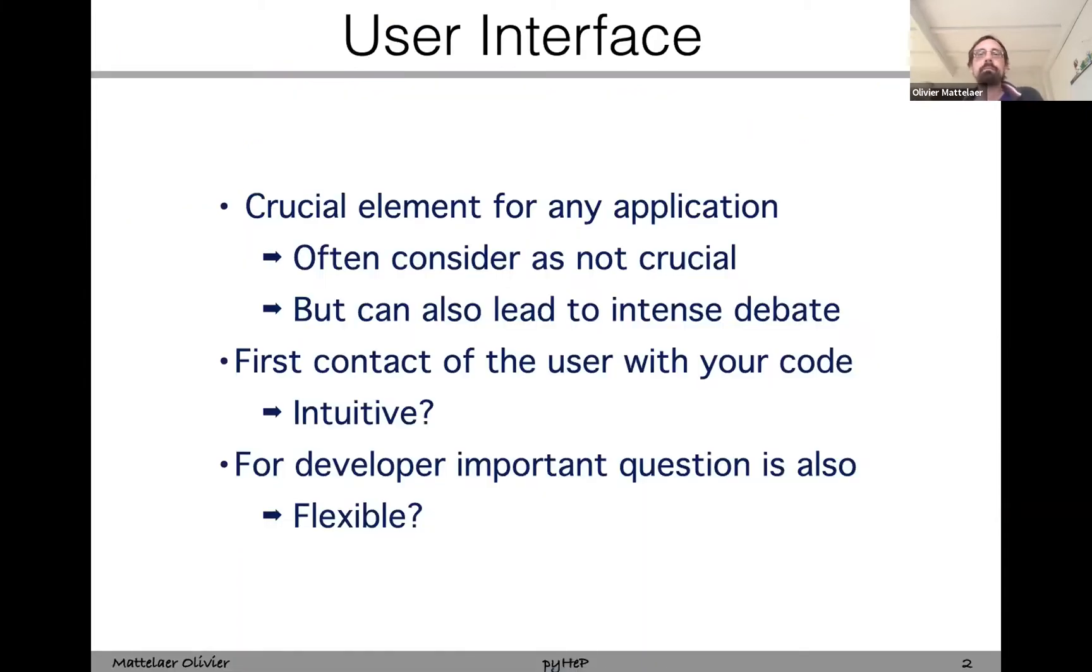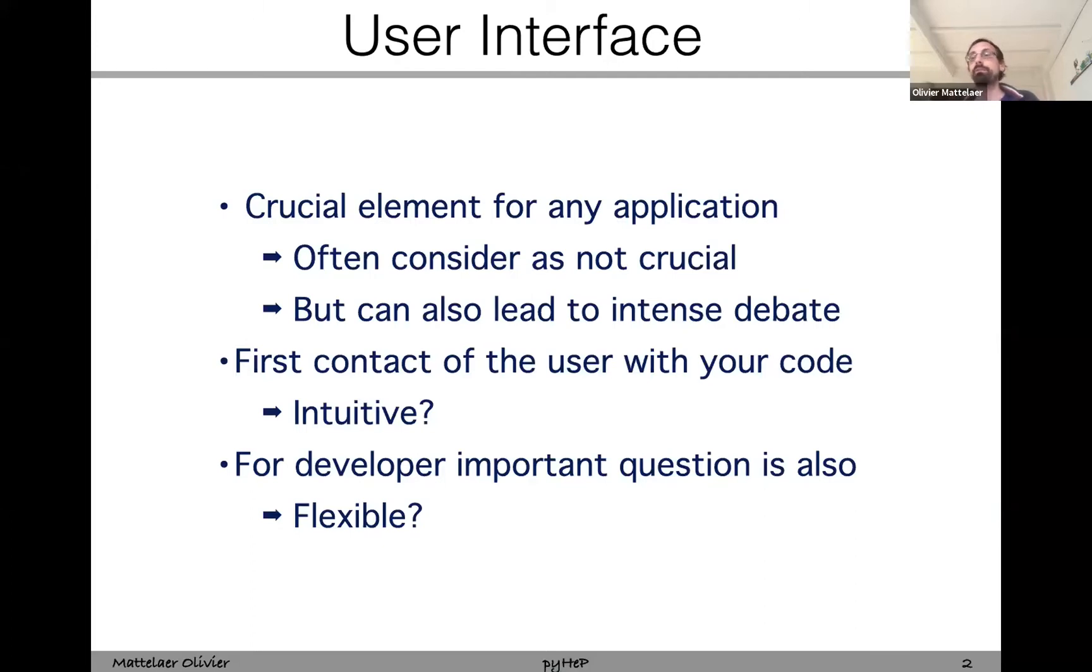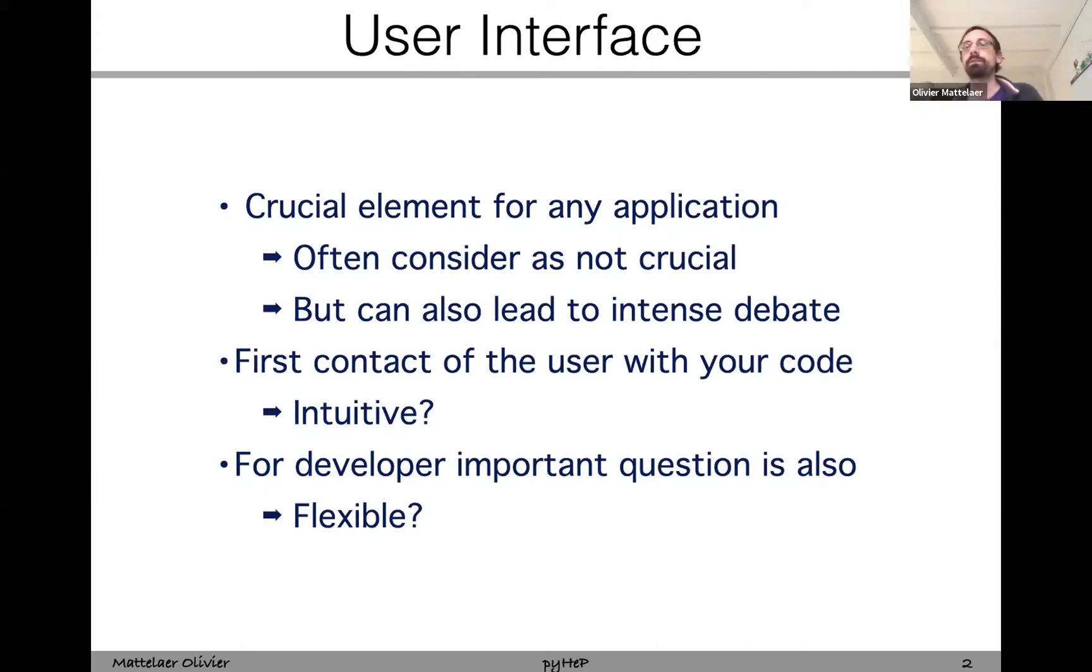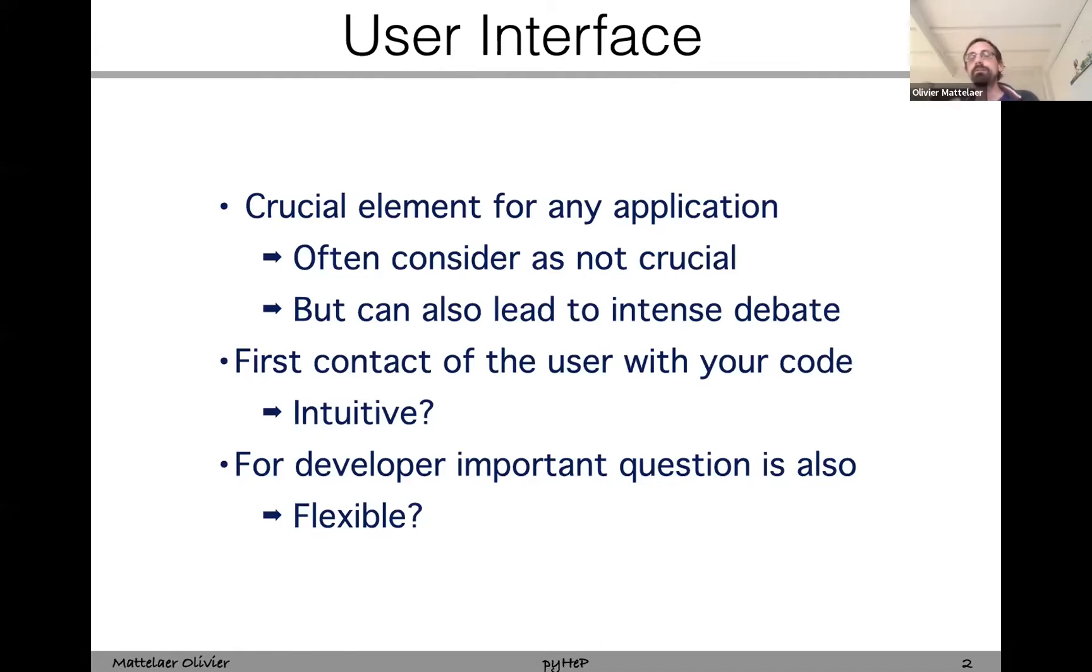While speaking about user interface, from my point of view that's one of the main crucial elements for any application, even though a lot of people really don't care about it. The most important part of course is the physics, the problem your code is able to solve. At the same time, the user interface is really the first thing that users are going to encounter. They want to solve a given problem, but there are typically many solutions. They're going to use your program depending on how fast they can go from learning your program to the solution. So it's important that a user interface is intuitive.